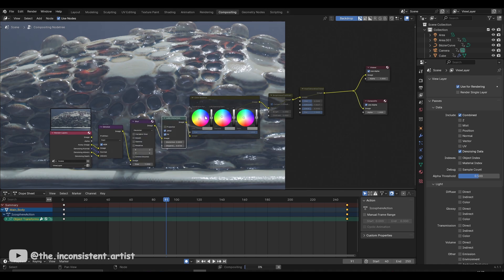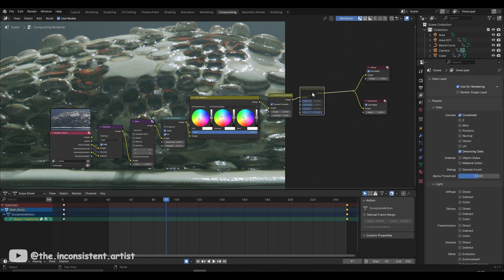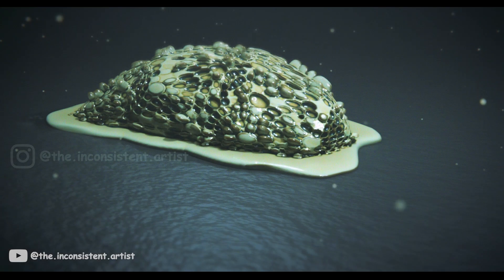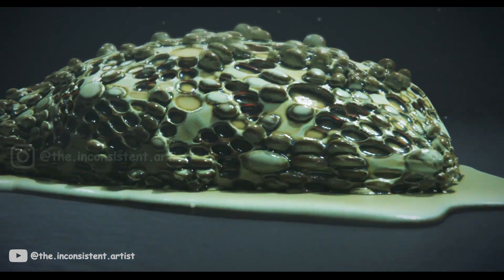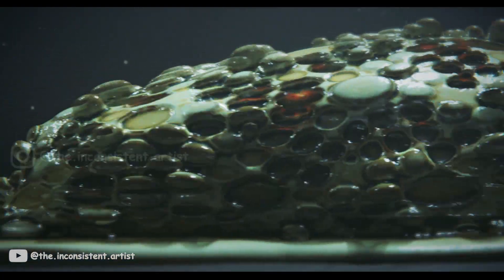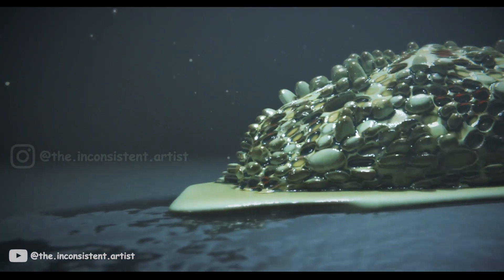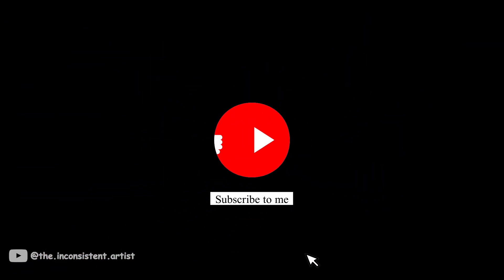Lastly, I did one round of post-processing in the compositing tab and added sound effects to elevate the sliminess of the shot. I hope you all liked this breakdown. If you want to see something specific in detail, please feel free to let me know in the comments. And as always, thanks for watching and subscribe for more content.